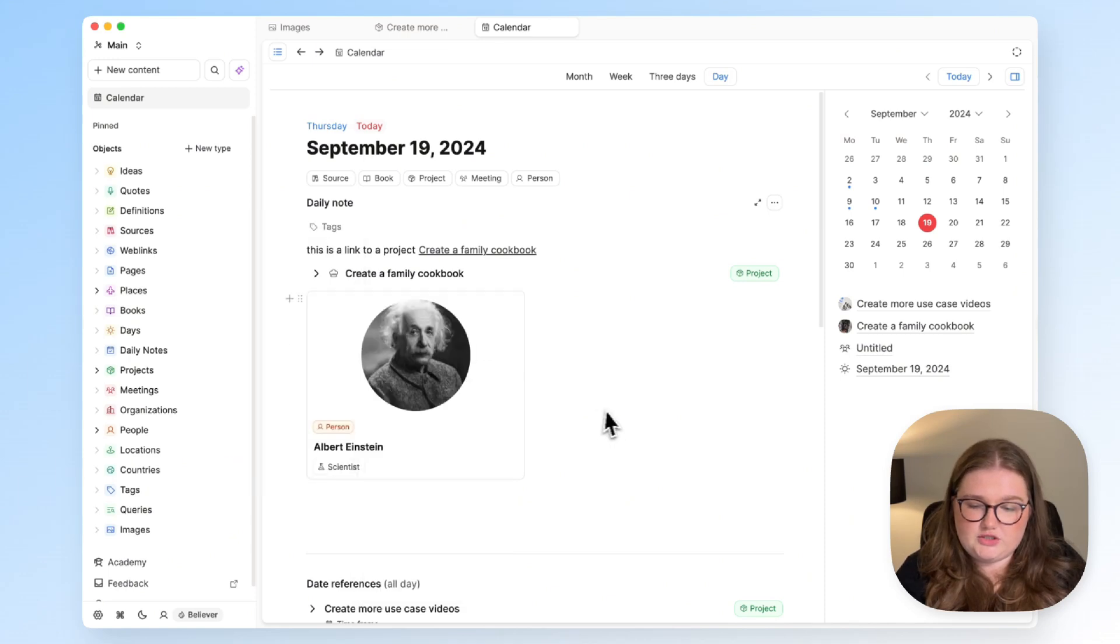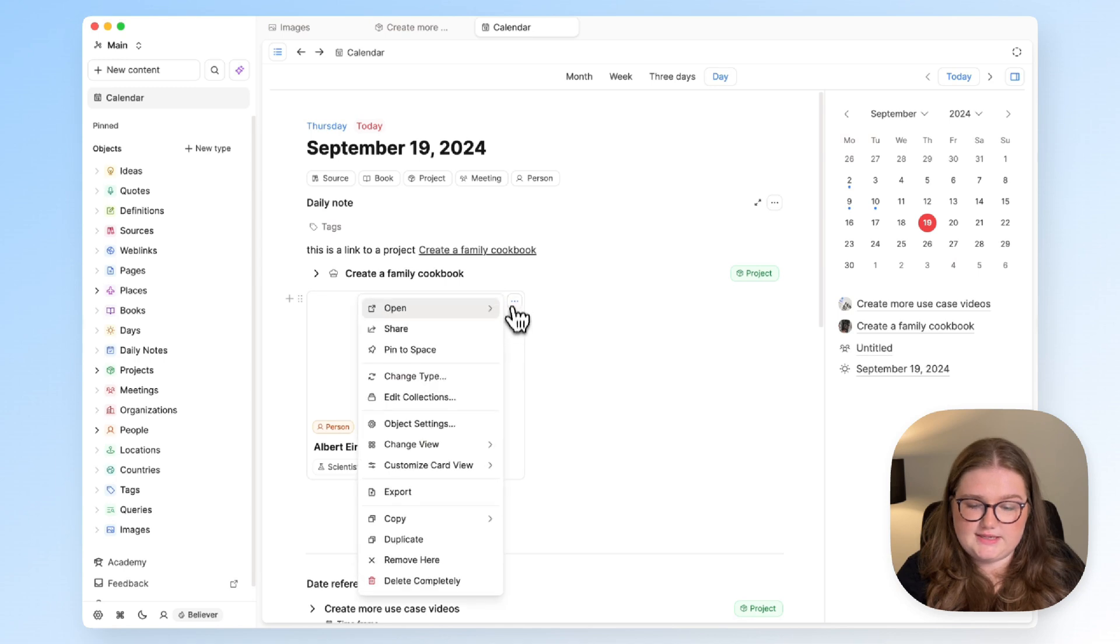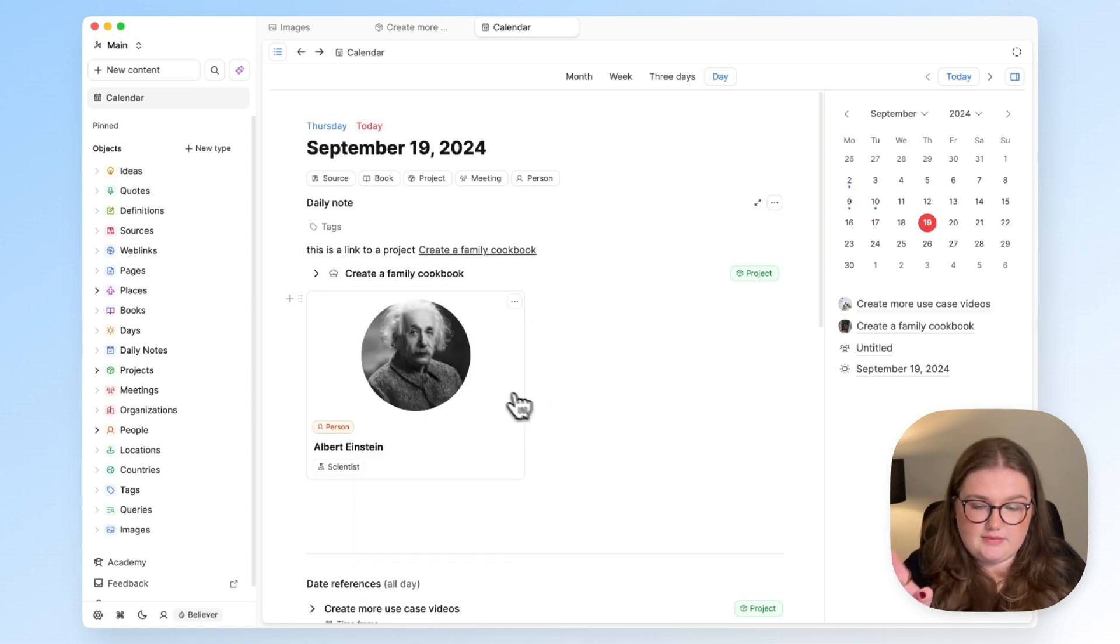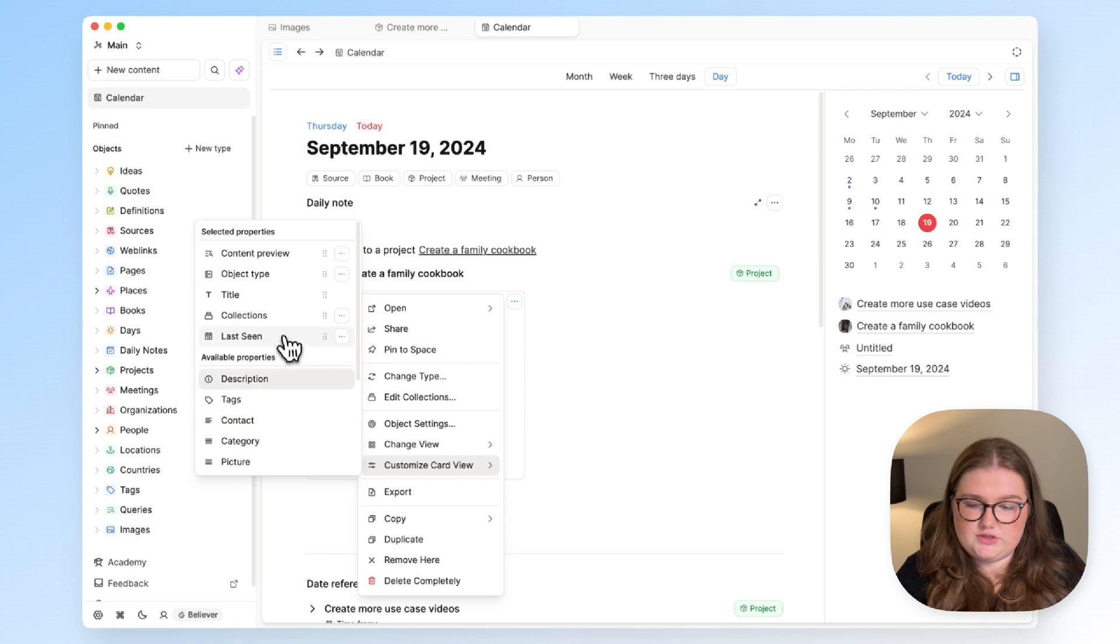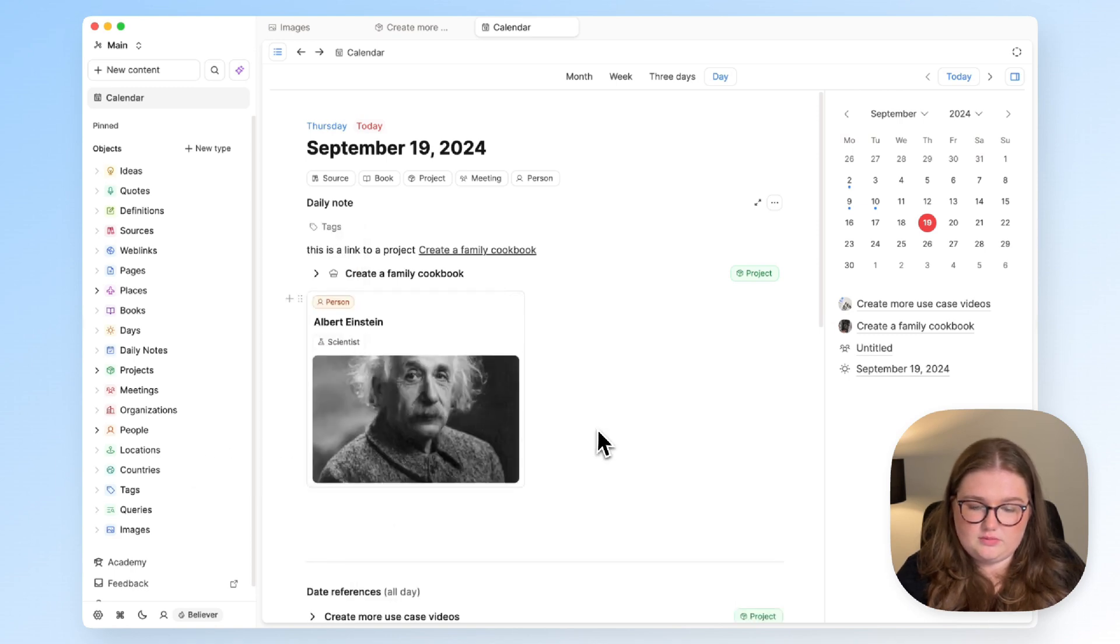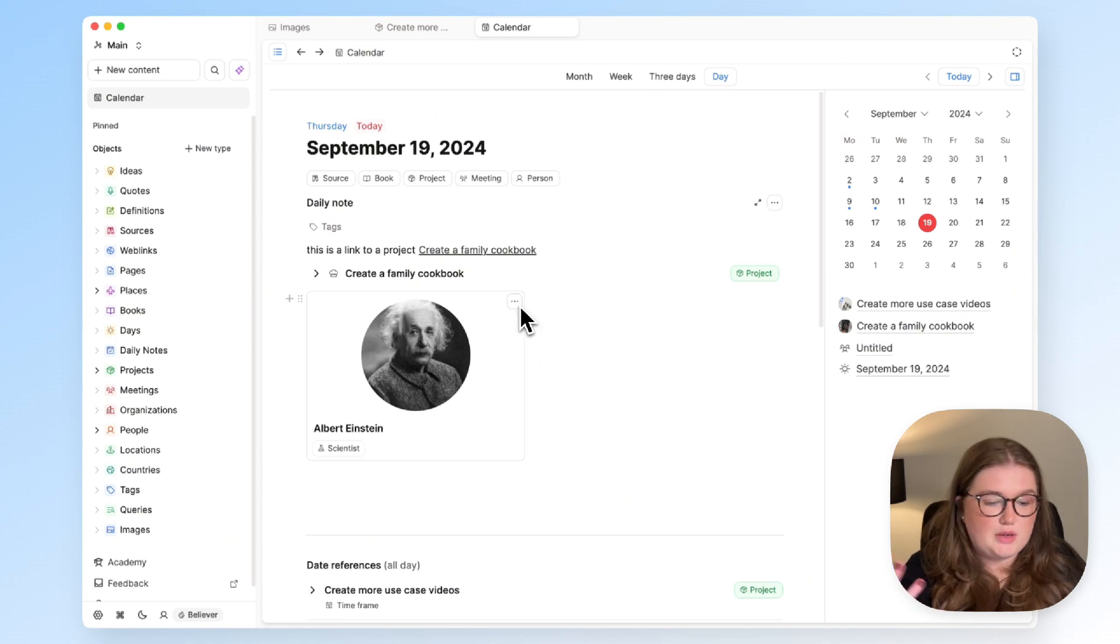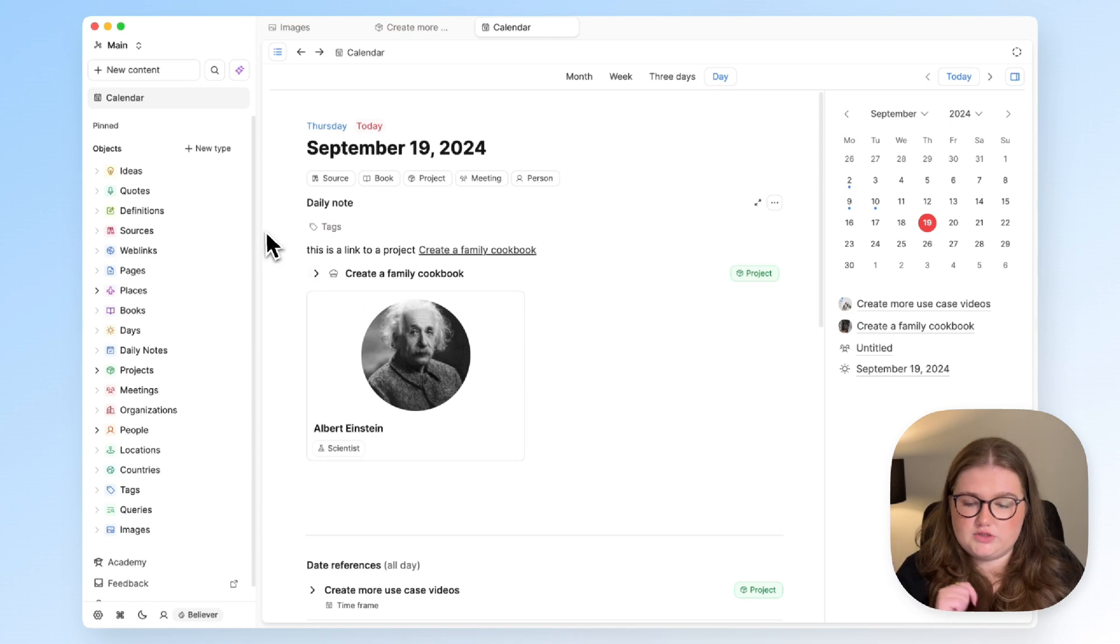One question that does come up quite a lot with these people object types is how I get the circular image onto the card, and that's by choosing to show the content preview instead of the picture. You can choose whatever looks the best to you and play around, see what you like, and again you can do this for each of your custom object types.